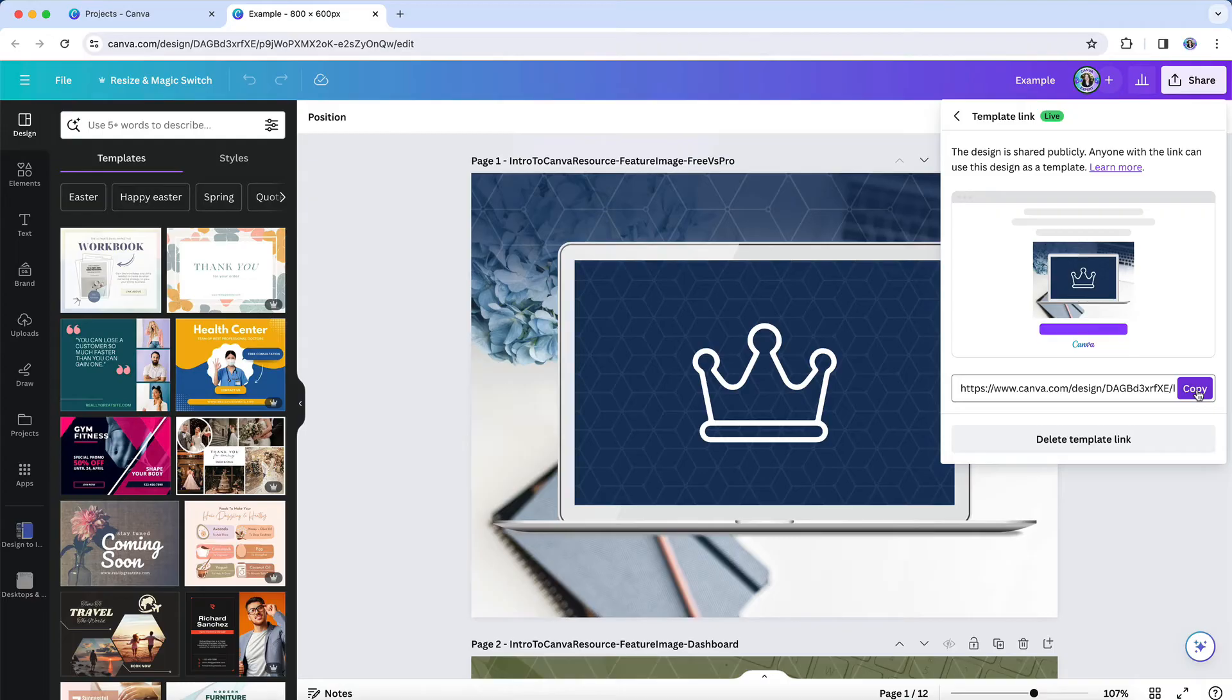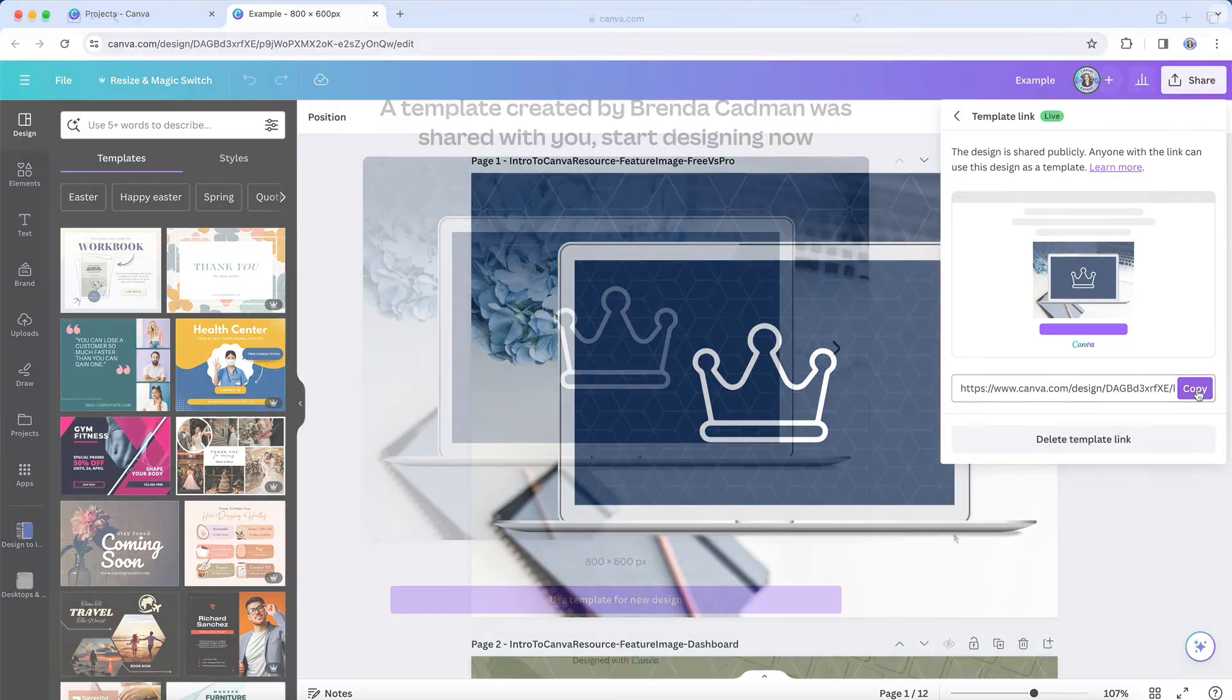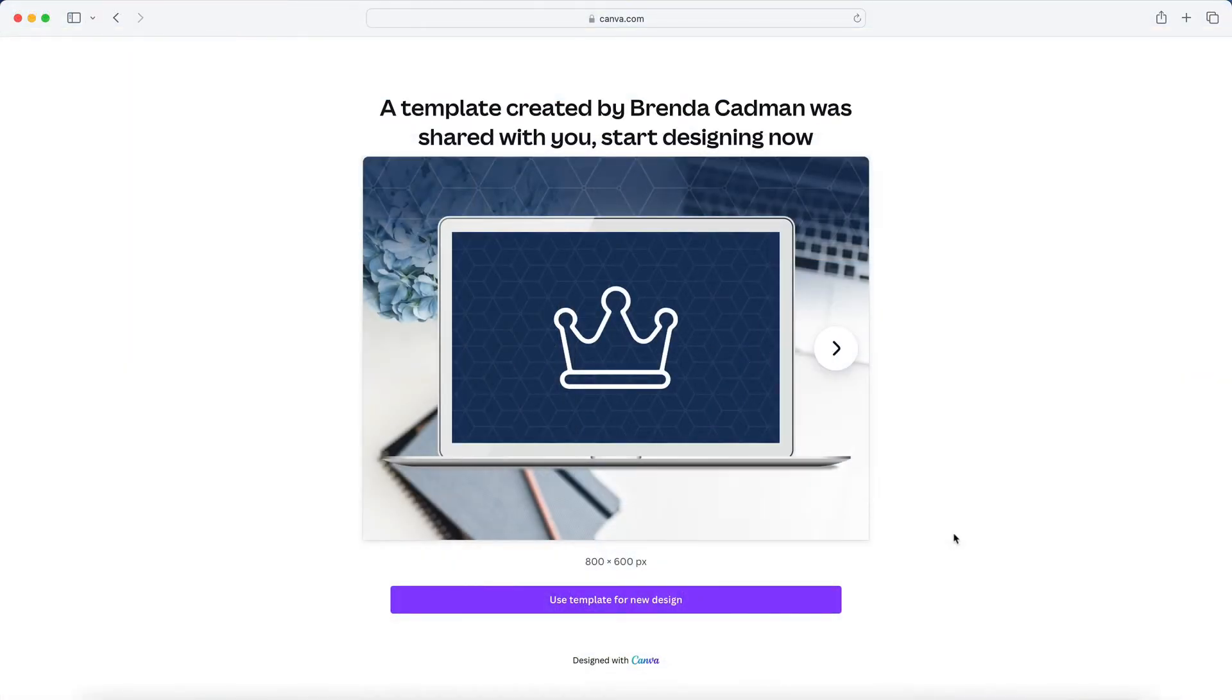Once you've compiled a list of all your design template links, you can log out of the original account and open your new account. Then you'll click on each of your template links and when prompted, you can make a copy of your old designs in your new account.